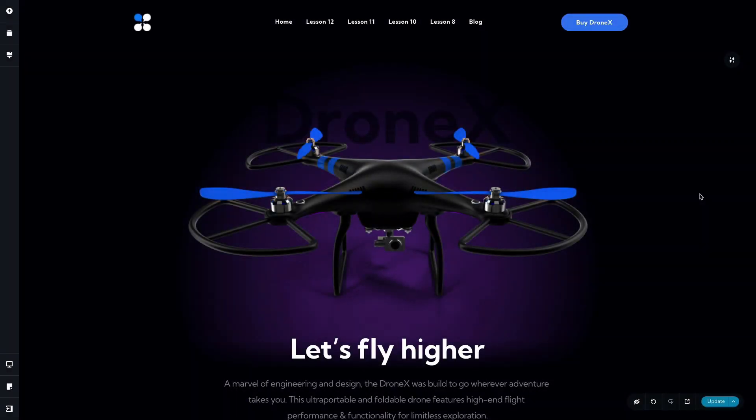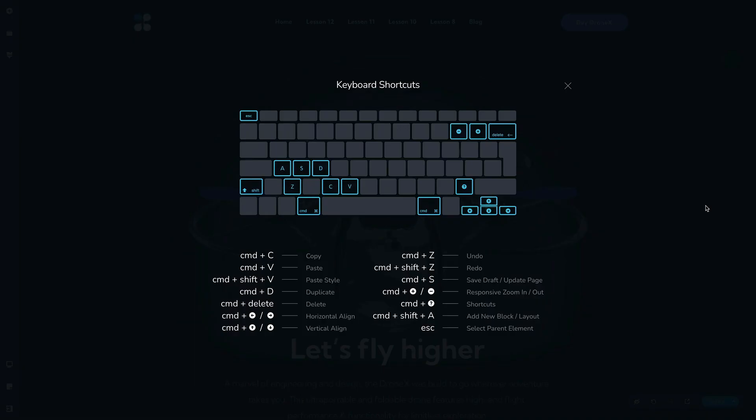In this lesson we're going to talk about keyboard shortcuts. Getting to know the keyboard shortcuts in Brizzy can really help speed up the process of building your websites. When you're ready to find out what those keyboard shortcuts are, we can use Command or Control and the question mark, and that will open up all the keyboard shortcuts in a nice visual representation on our screen. You can see all the shortcuts currently available to us.